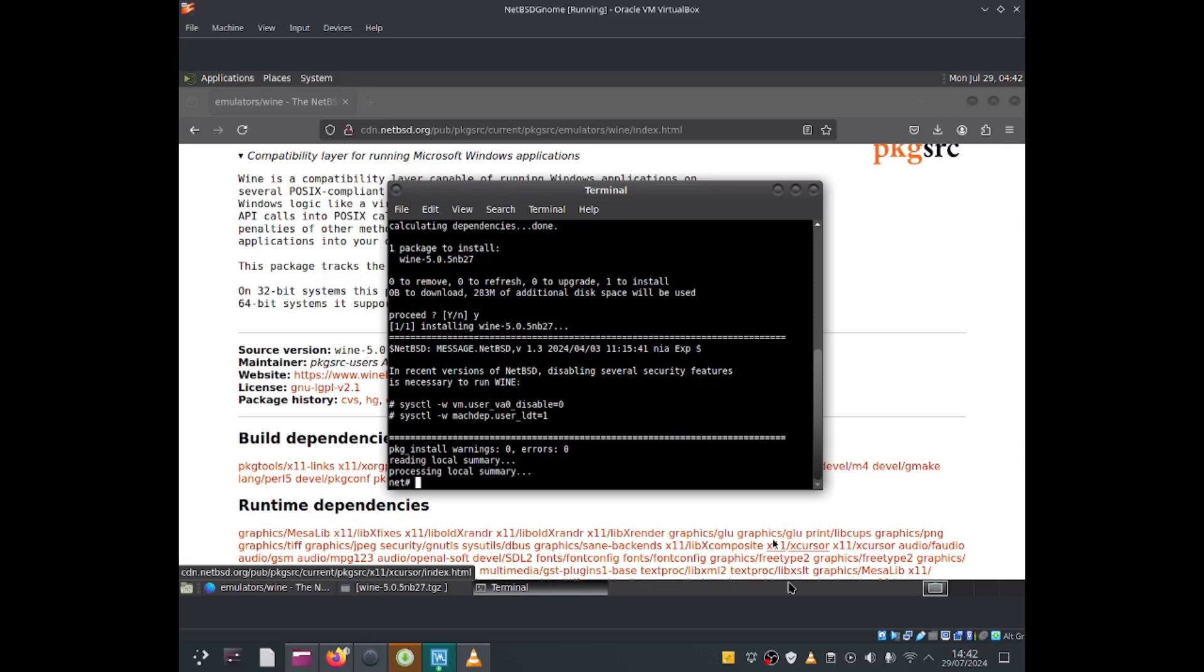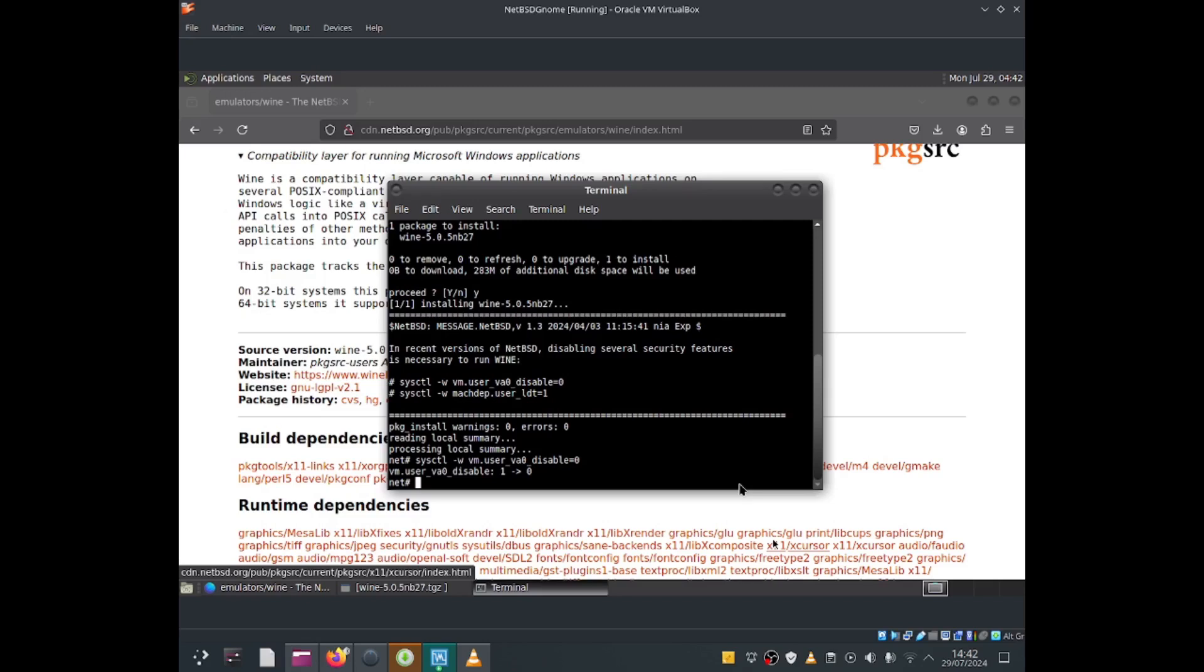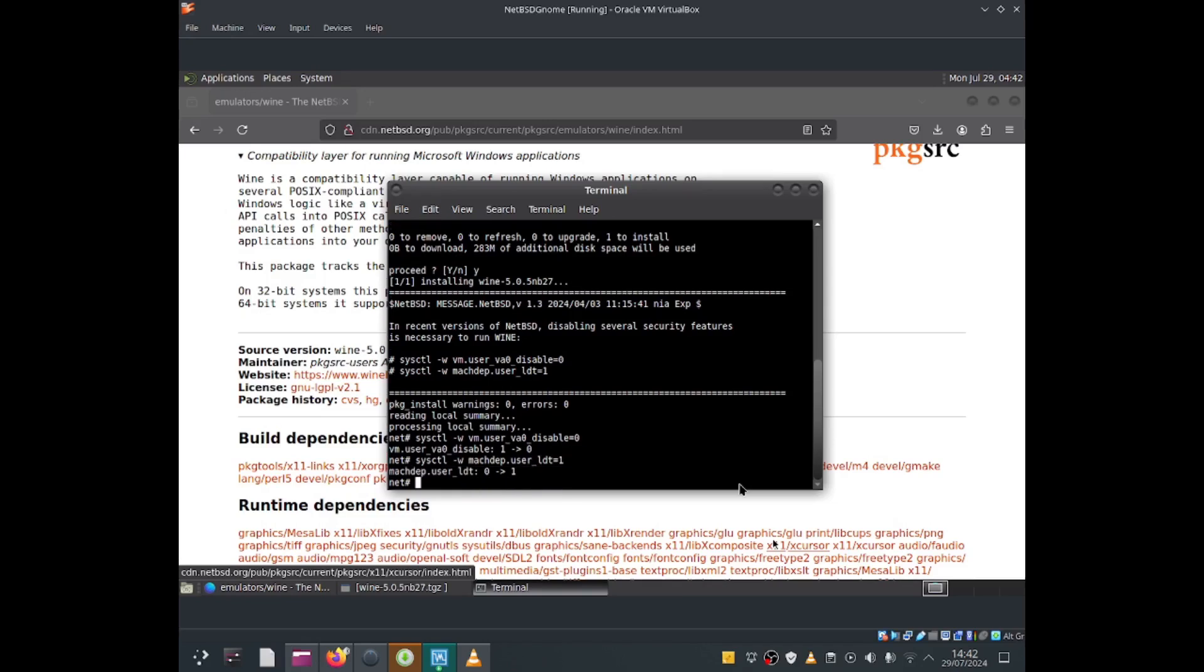It looks like there's a message that says in recent versions of NetBSD, disabling security features is necessary to run Wine. Let's do sysctl -w vm.user_va0_disable=0, press enter. That has been disabled. Let me do sysctl -w machdep.user_ldt=1, press enter. That looks like that has worked.